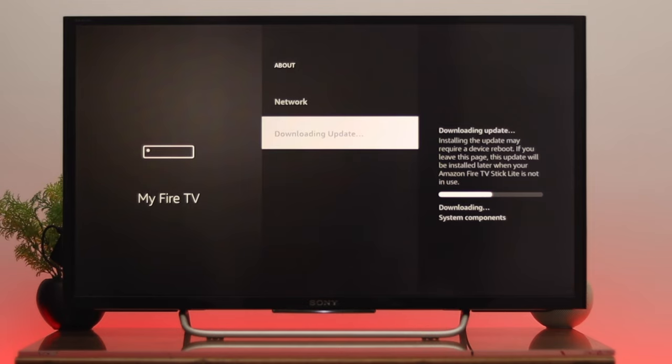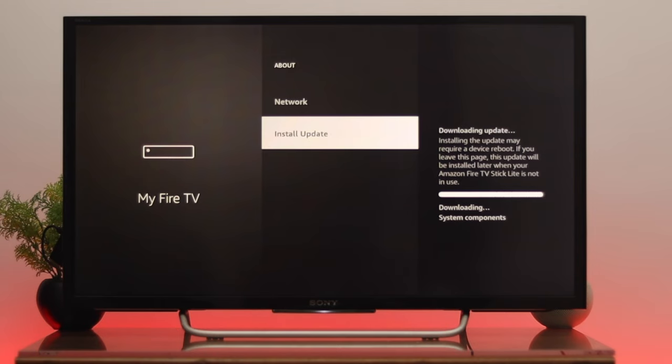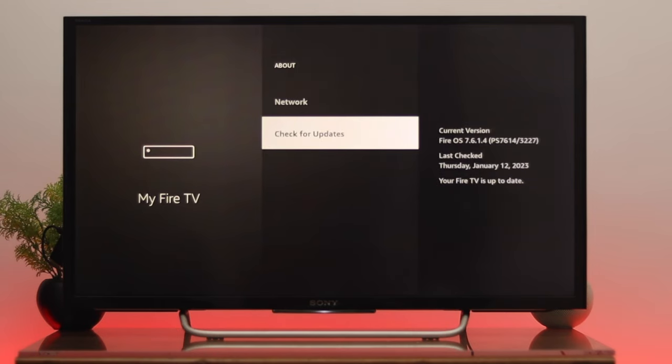Once your Fire TV is up to date, go ahead and test your issue once again. Hopefully this will resolve your problem. But if you're still having the same problem, the last and final thing I'm going to talk about is doing a factory reset on your Fire TV.